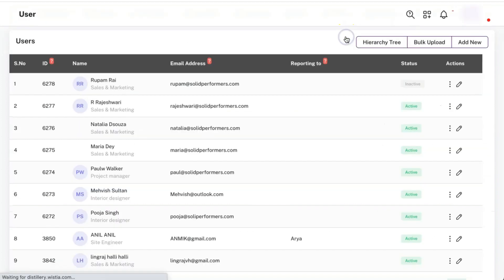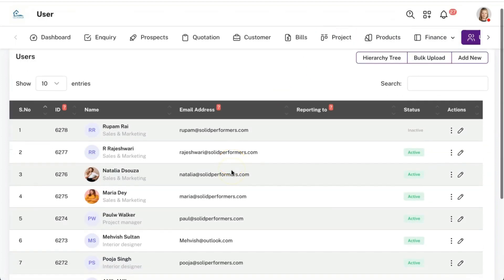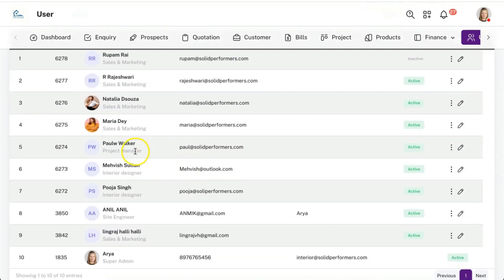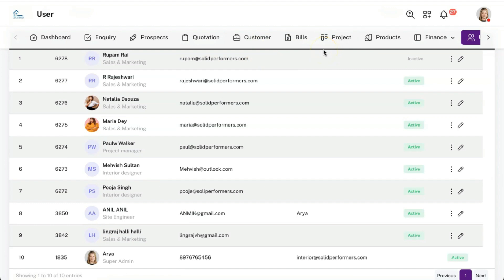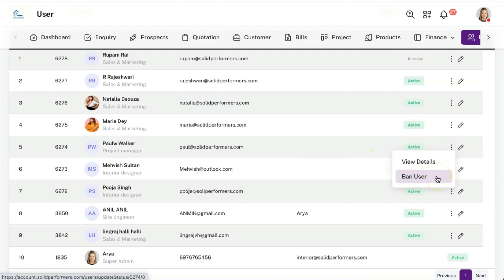In the users module, you can add users and assign a user role. For example, creating a role called 'interior designer' where they can access only customer and project data — they will have permission only to view and update data, not add or delete. These kinds of access restrictions are manageable through the user role section. If an employee leaves the company, you can ban the user so their access is completely restricted.